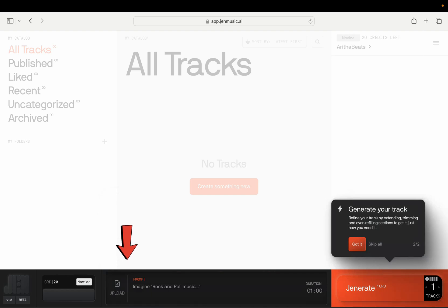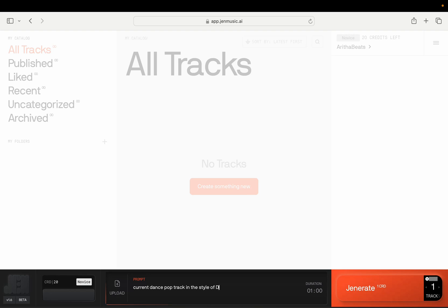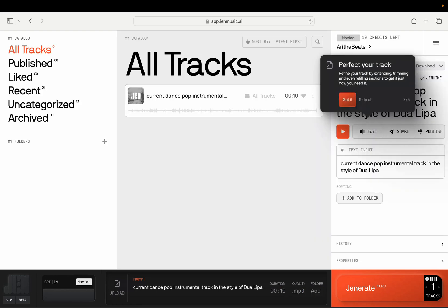You can upload a track or put in a text prompt. Just to make this easy to compare with what we've done in Suno in other videos, I'll put in: generate a dance pop track in the style of Dua Lipa and make it an instrumental. It doesn't look like you generate lyrics with this program, and that's fine — we don't need any. Let's do 10 seconds. It takes one credit to make the generation, and as a free user you get 20 credits. I just want to hear what it did.